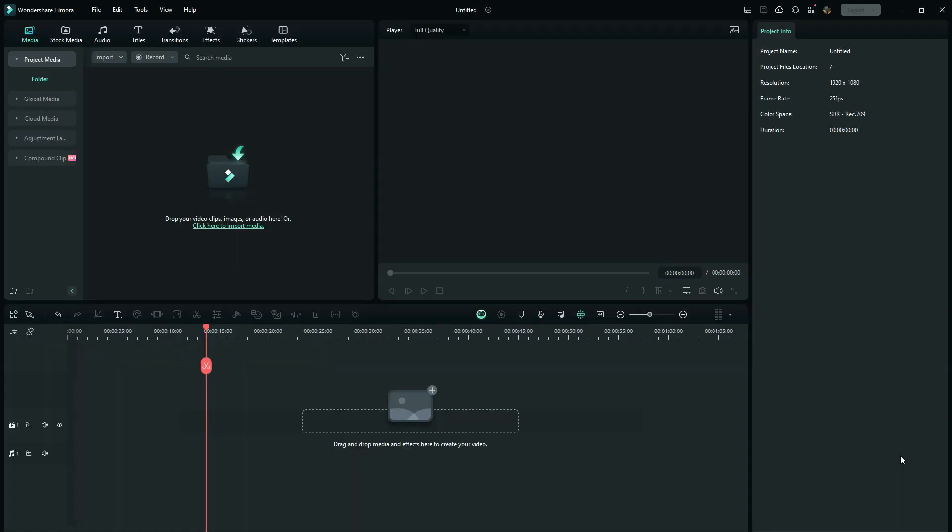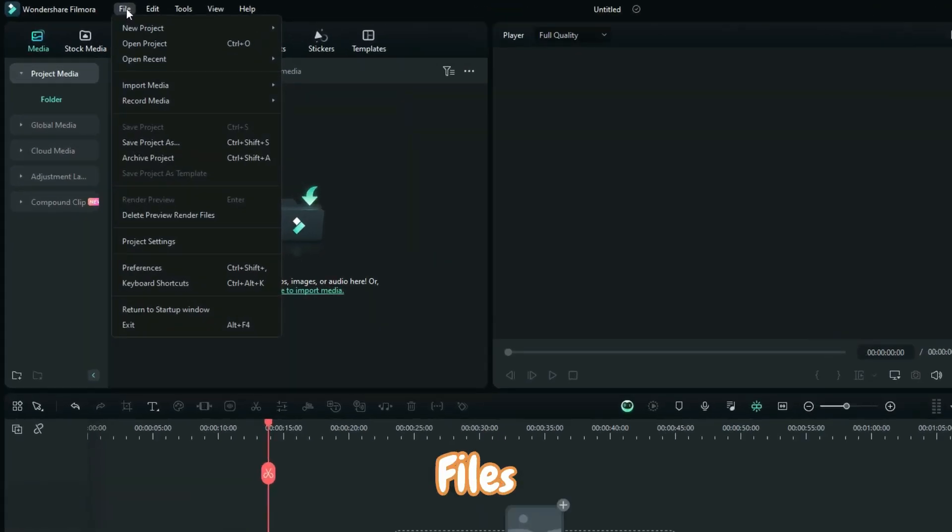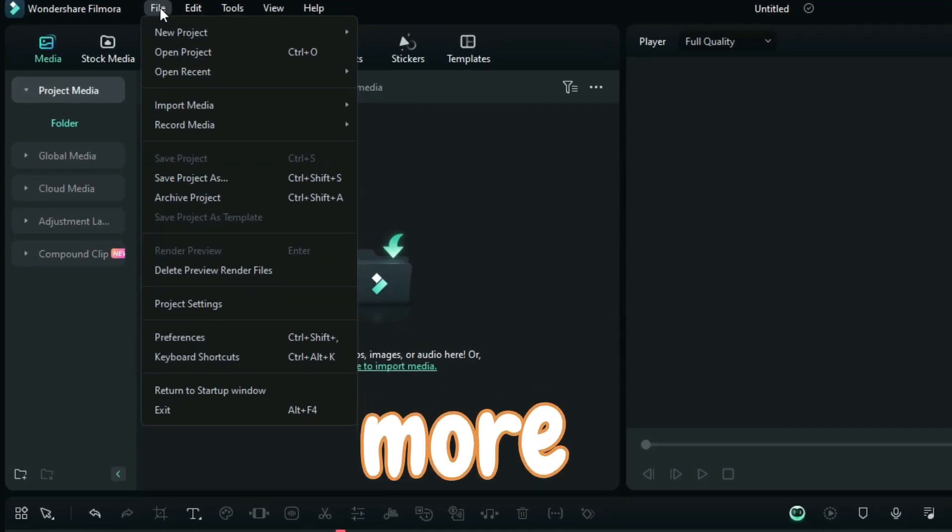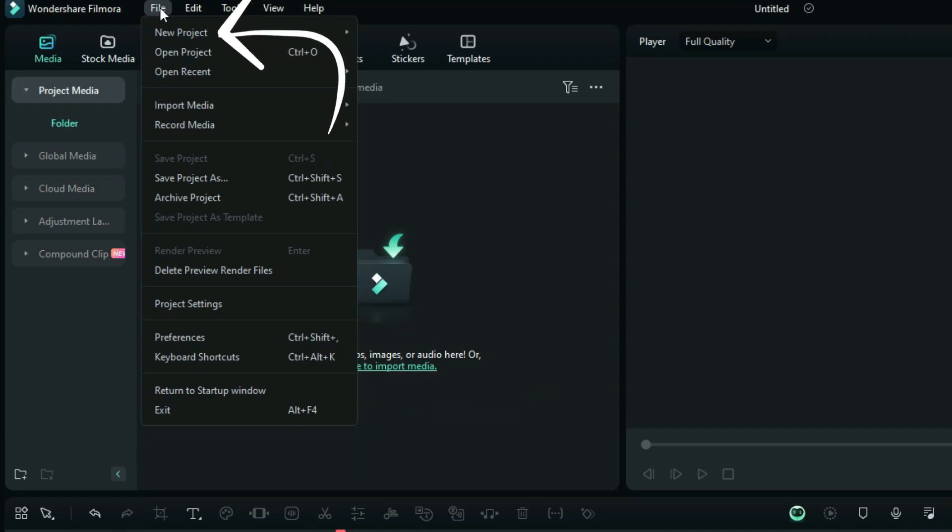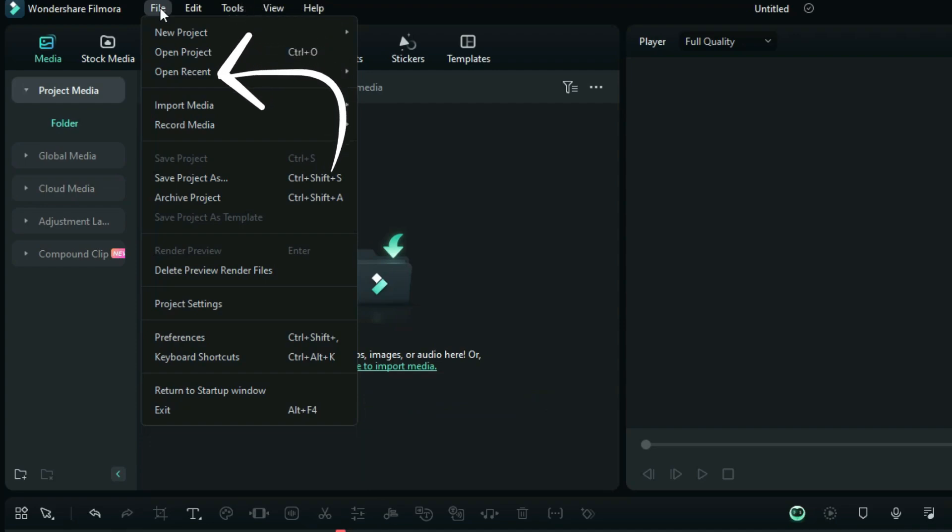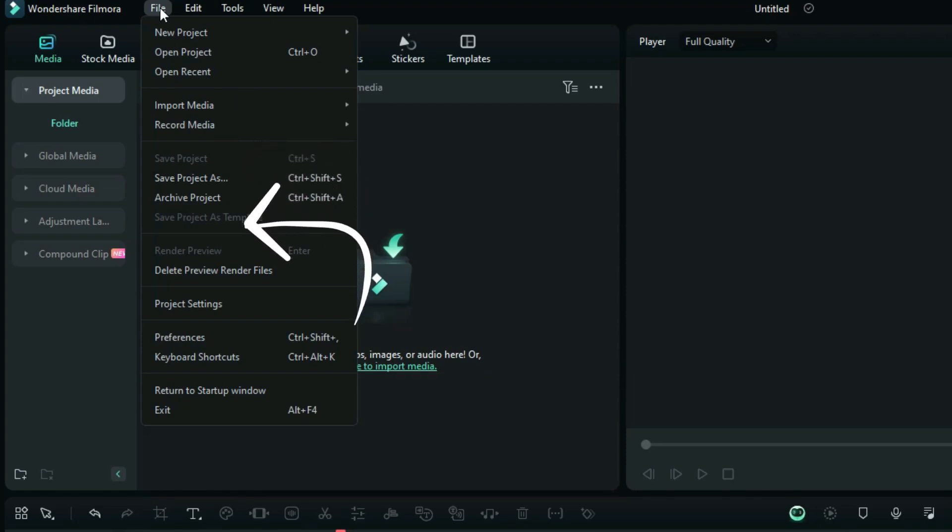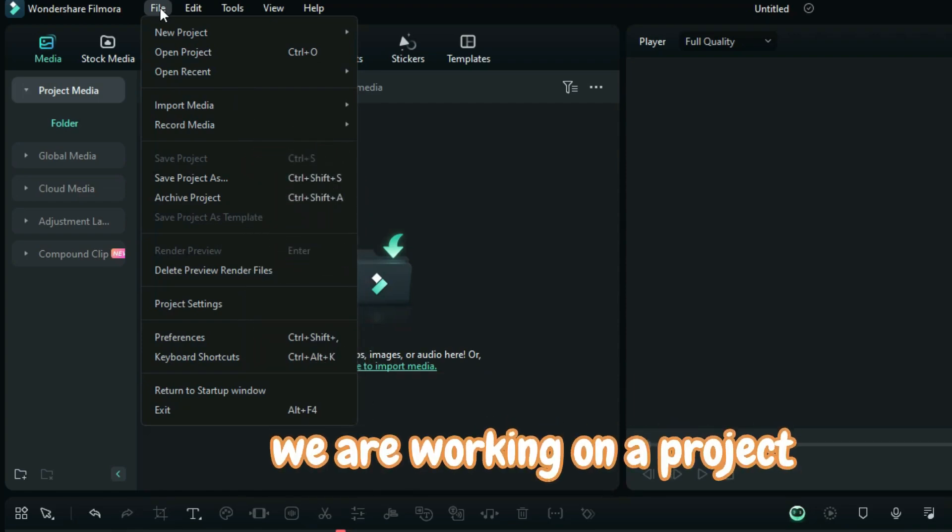So the very first thing that I would like you to do right here is to go on the file, and here you are going to see that the term project is being used more and more. New project, open project, open recent project, save project, save project as. So this whole information just proves that we are working on a project.